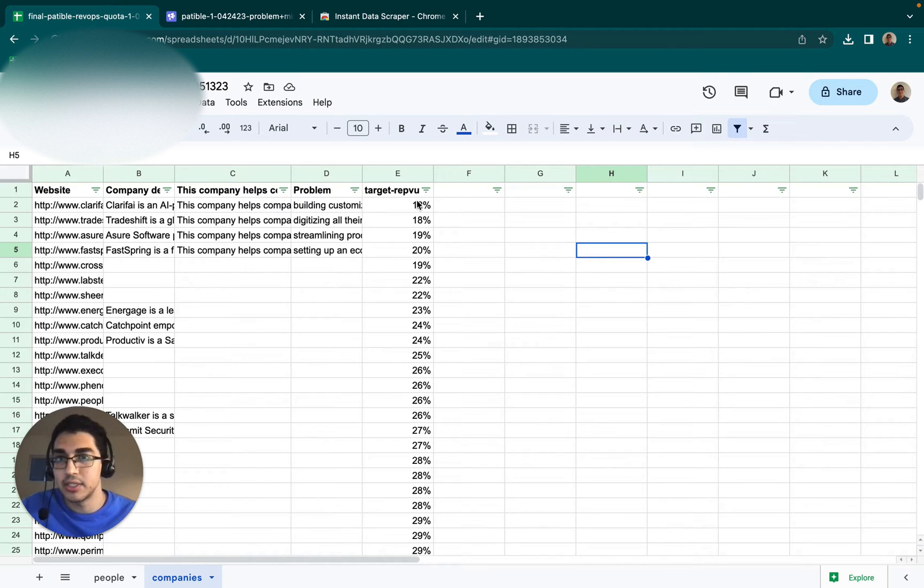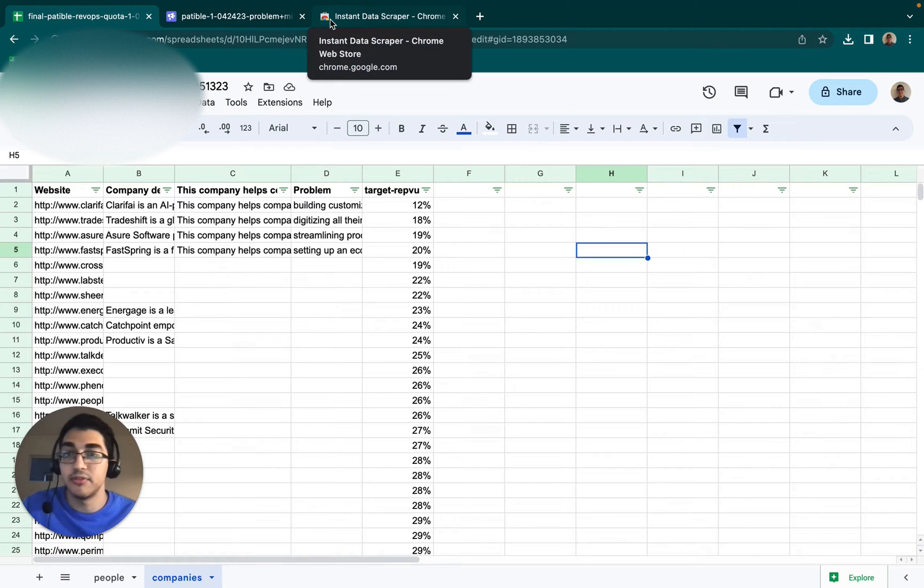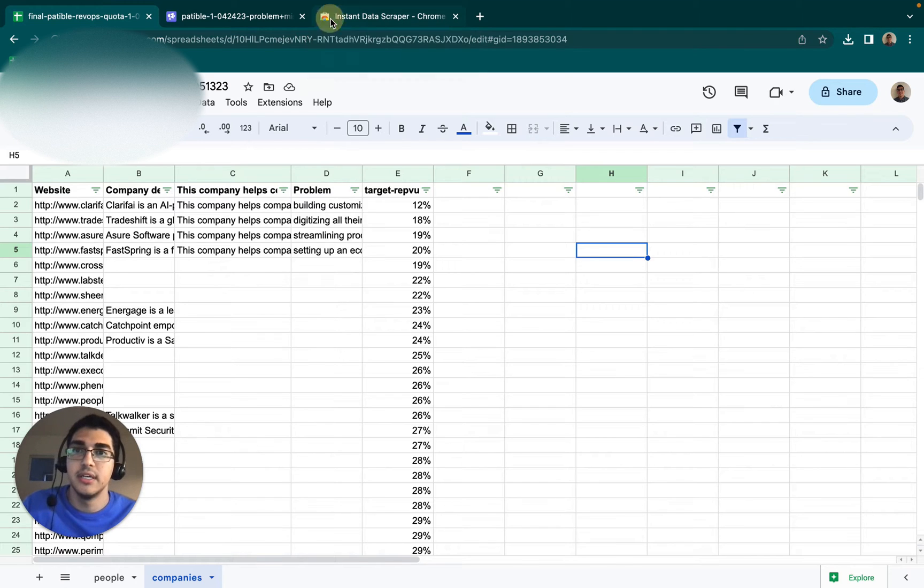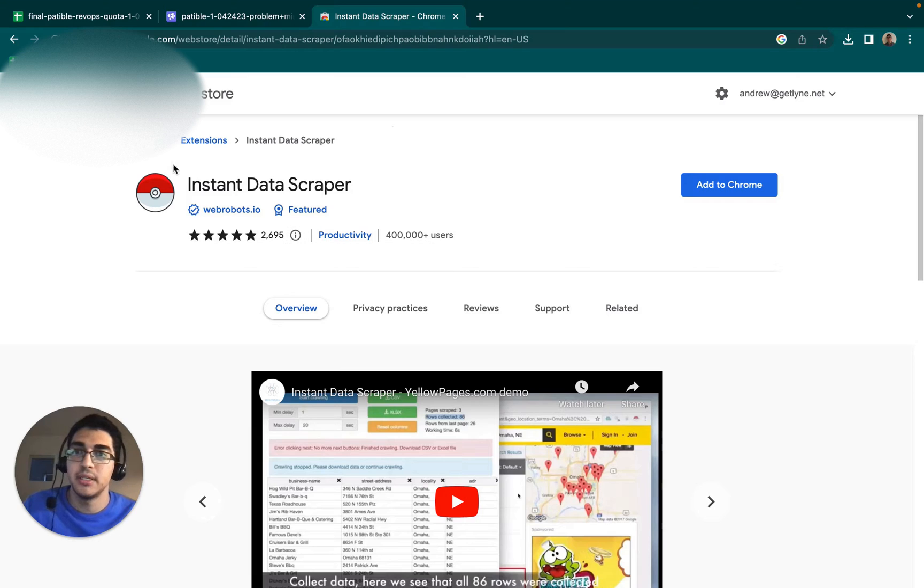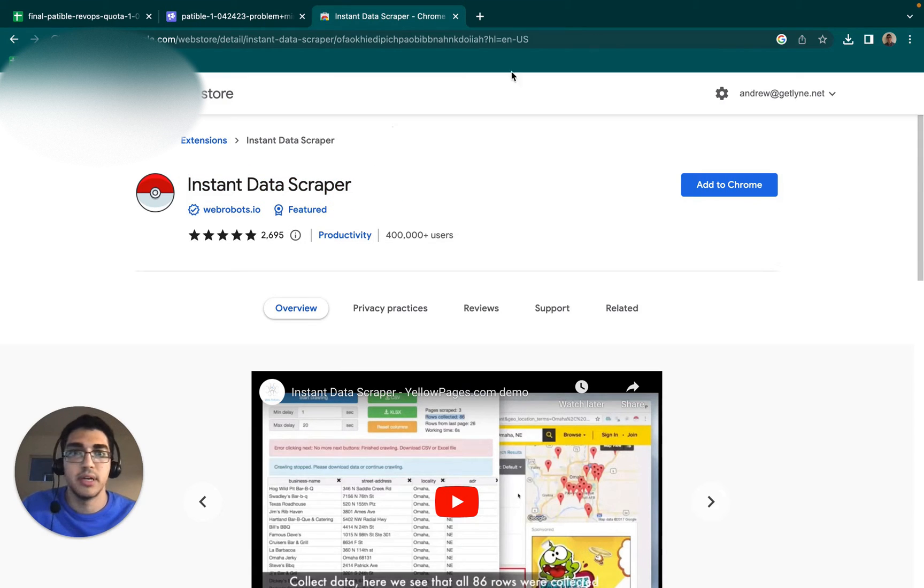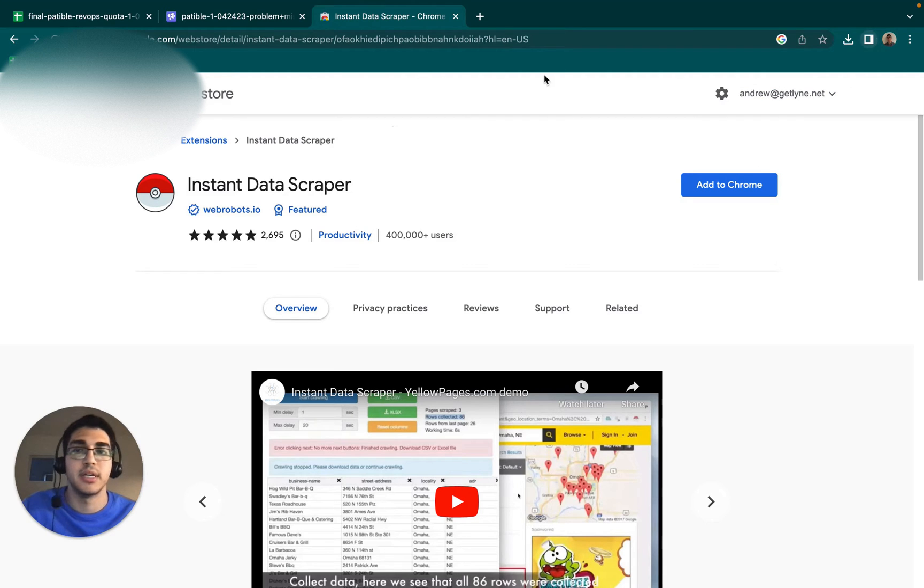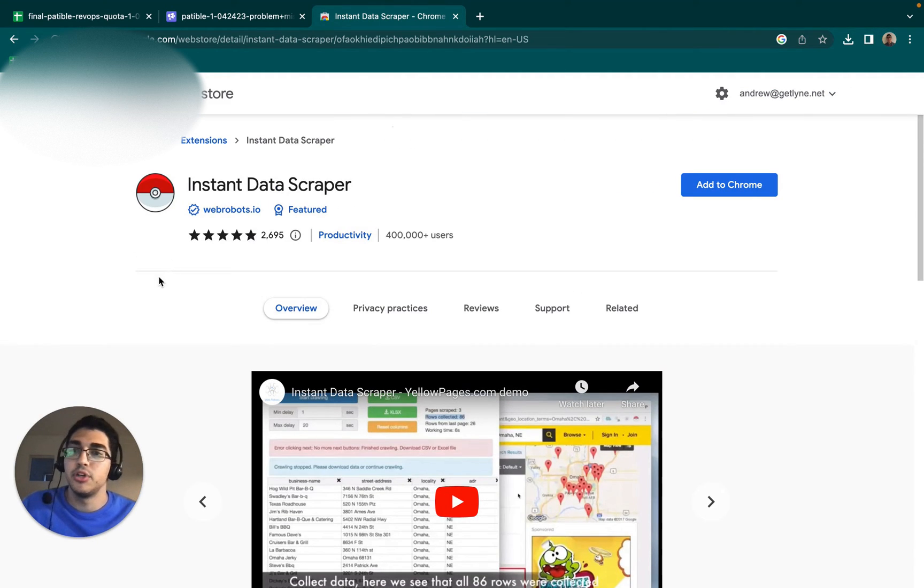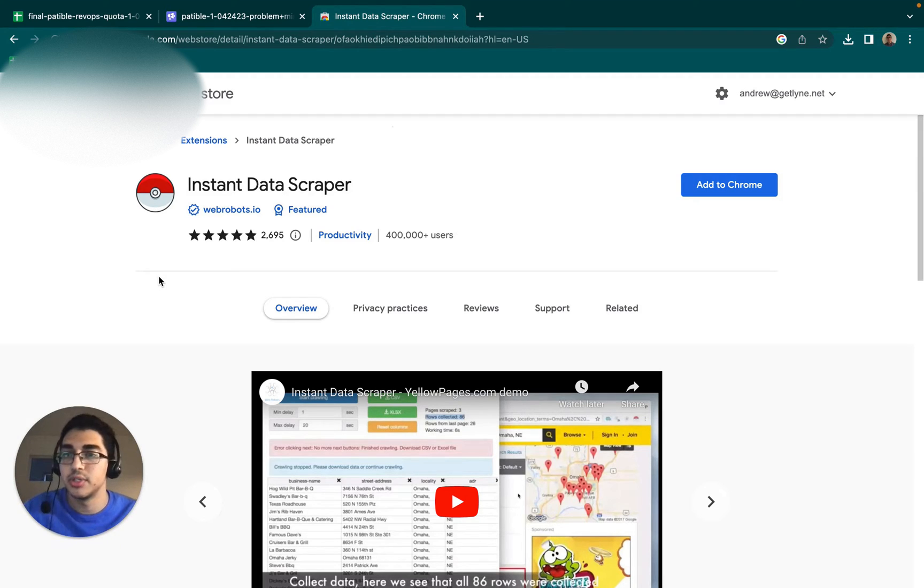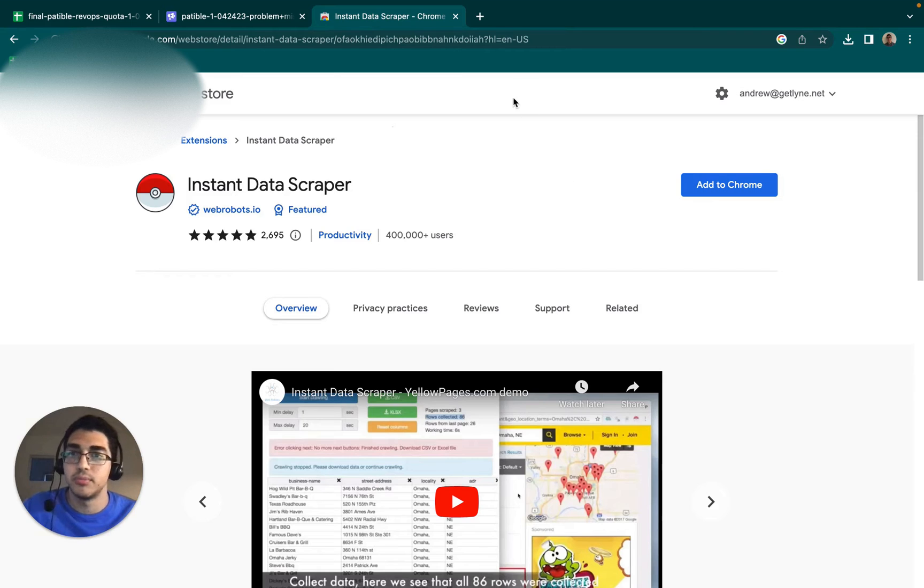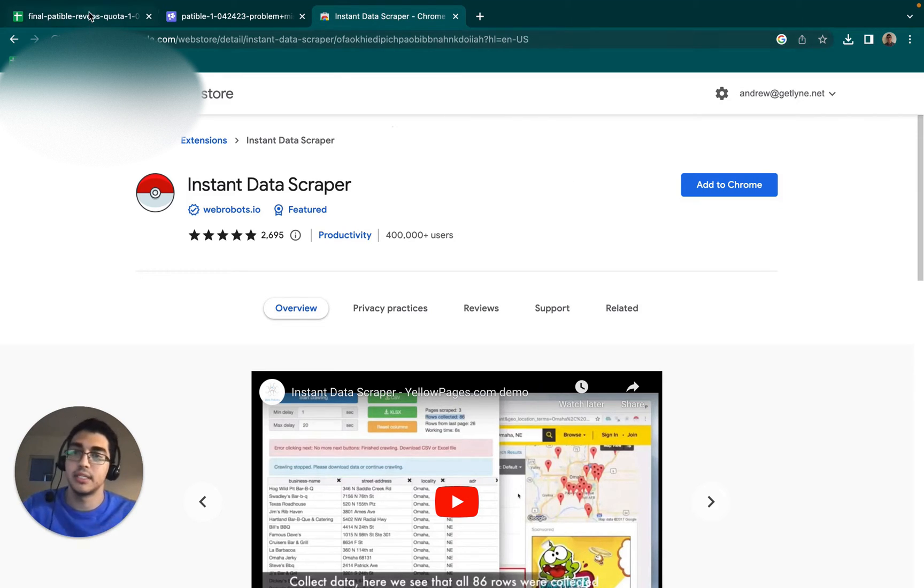Some ways that you can scrape data like this, if you find a good place that has data that's relevant to the pain you want to reach out about, is Instant Data Scraper. So you stick this into your Chrome browser. I'm using a custom browser right now, so I don't have it installed. But you can go to any website that has lots of lists or directories and you can use this to pretty much just extract all that data in a CSV and then stick it into Google Sheets.